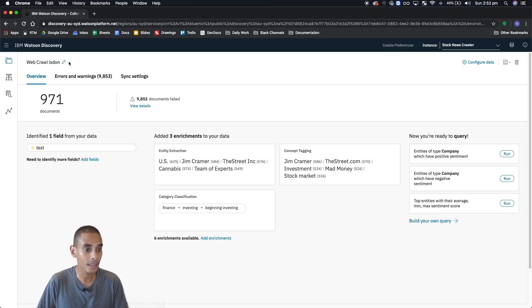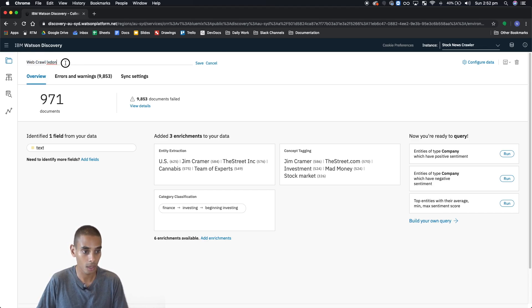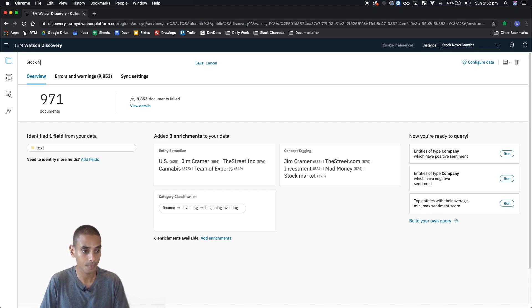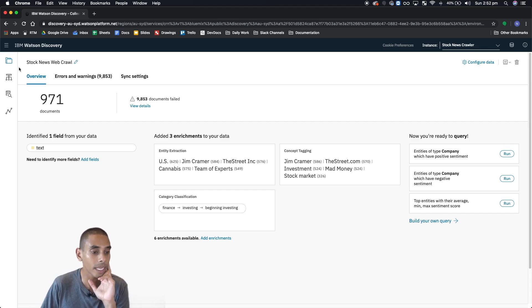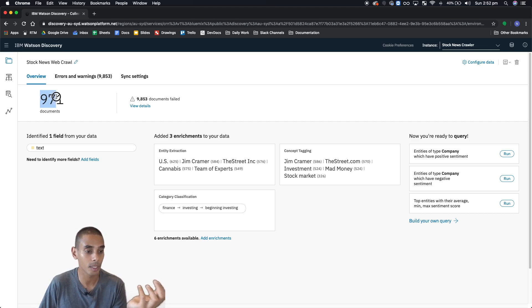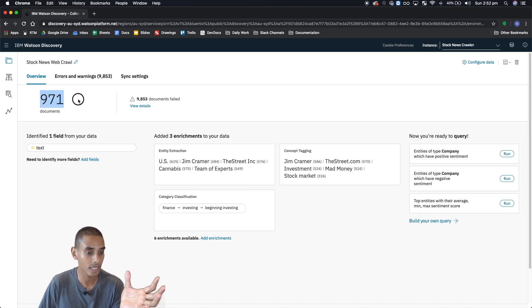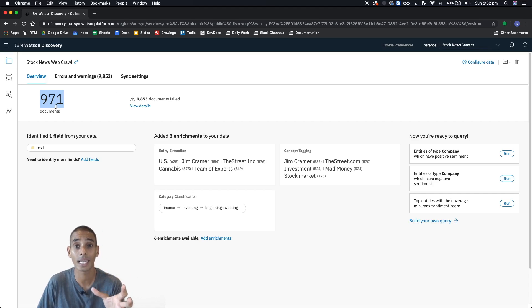If you hit the little pencil and rename it to stock news web crawl. Alright, then what we can take a look at are the number of documents. It looks like we've got 971 documents that have been imported into our new web crawl.